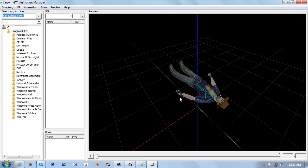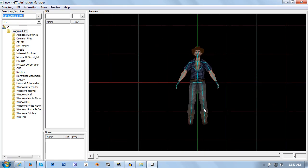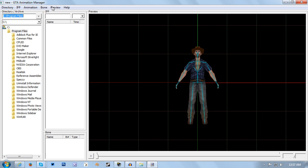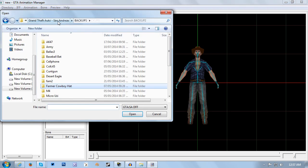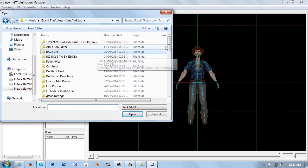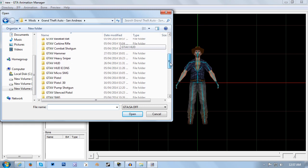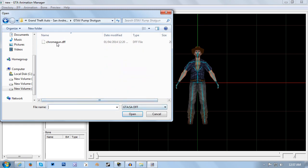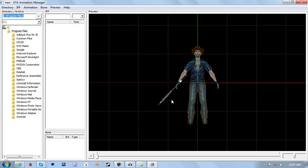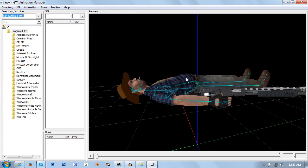So from here, if you're going to be editing any weapon animations then it's a good idea to click preview again and then go to arm weapon. Then select any weapon. I'm going to be using the GTA 5 pump shotgun, which you may now notice that Clayton has in his hand.